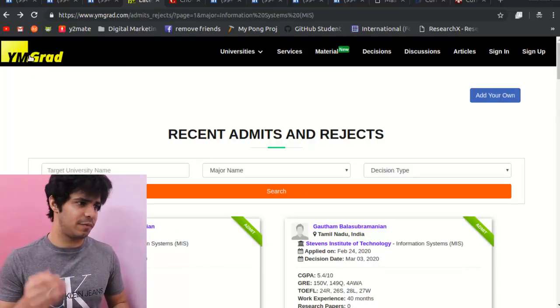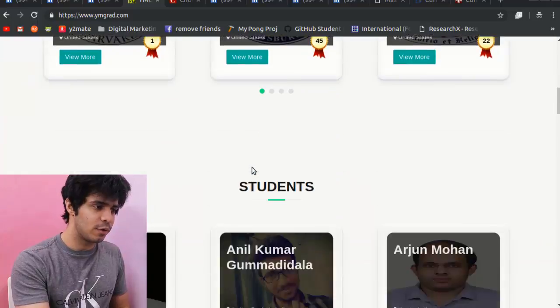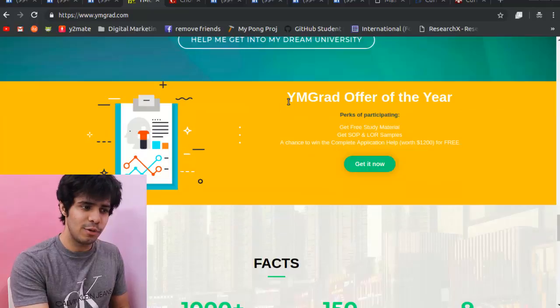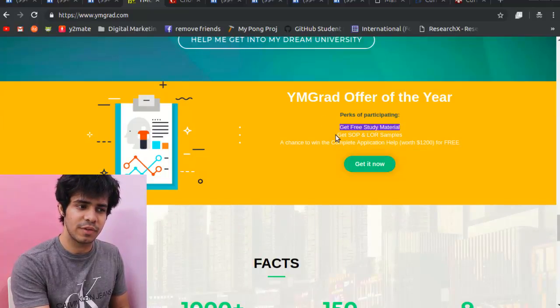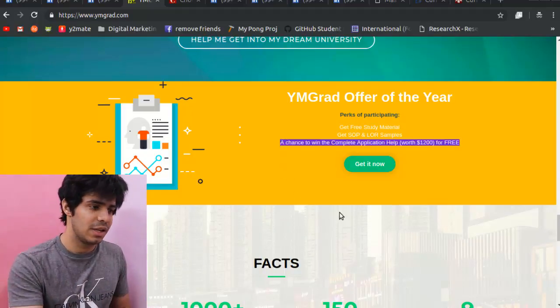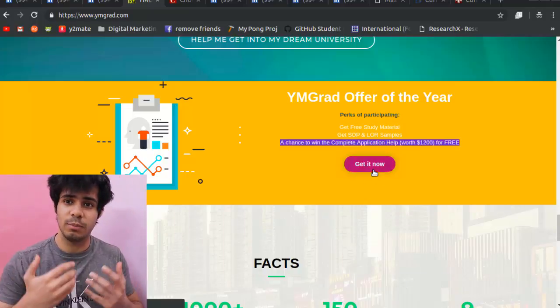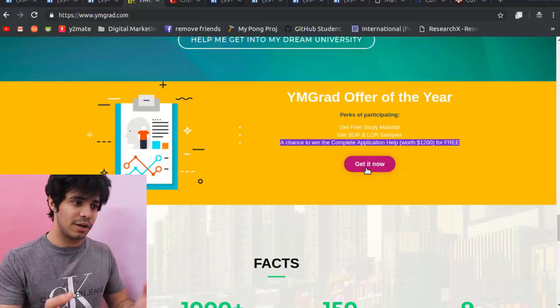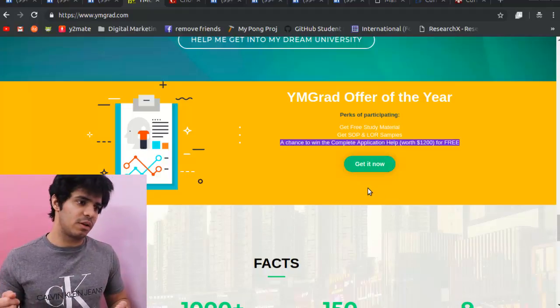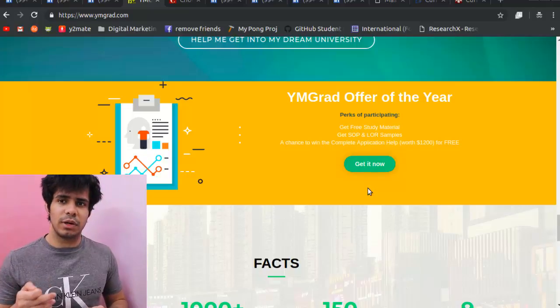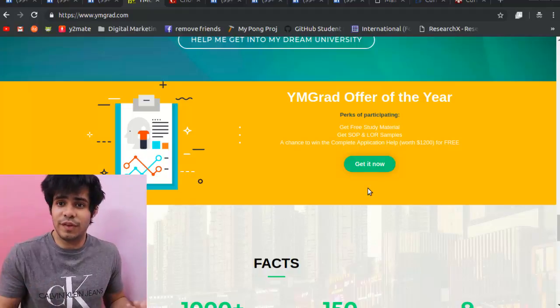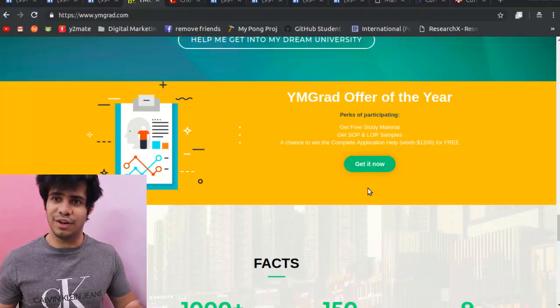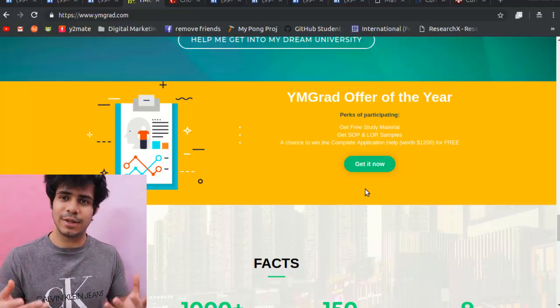One surprise for those of you who watched to the end: there's a special offer running on yMgrad right now. You get free study material, free SOP and LOR samples for everyone who applies. There's also a chance to win complete application help where you work with me directly — normally worth $1,200 but free for one applicant selected every single month. I'm not sure how long the offer will run, so go ahead now — it only takes five minutes.